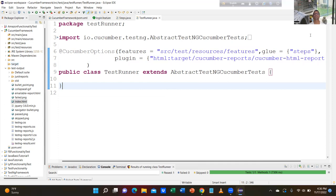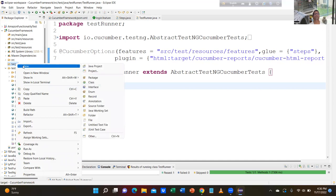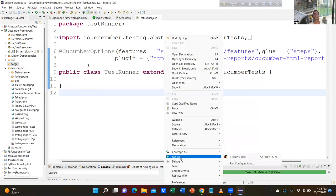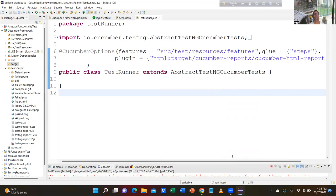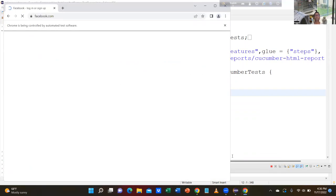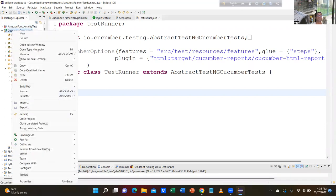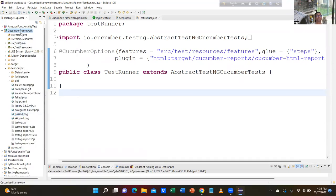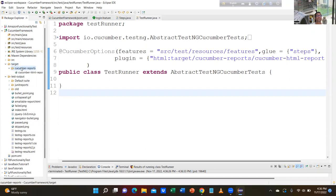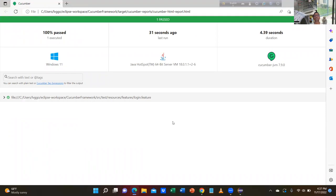Right button click — in the canvas, execute it. Just go to the package explorer, right button click and refresh. You see inside the target — go to target — cucumber-reports. You see 100% passed, one executed, 31 seconds ago.